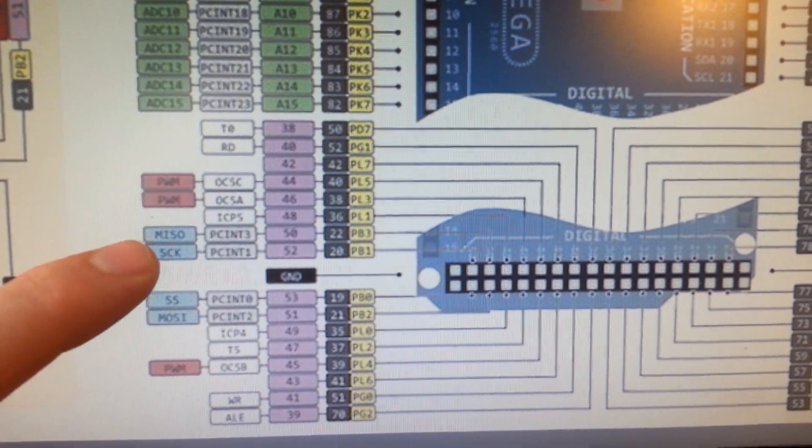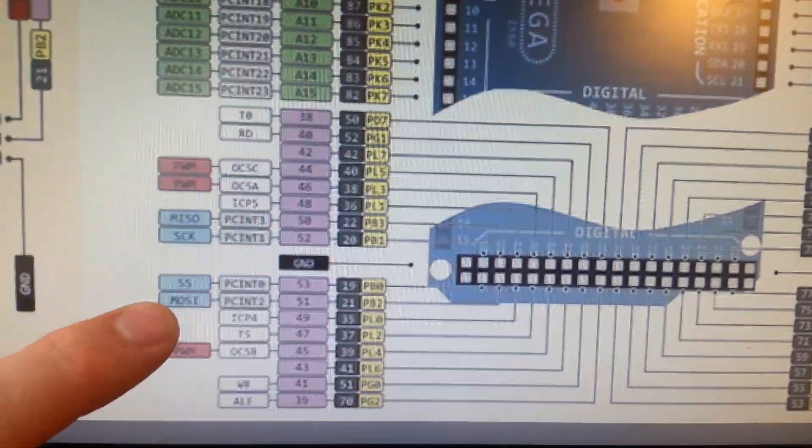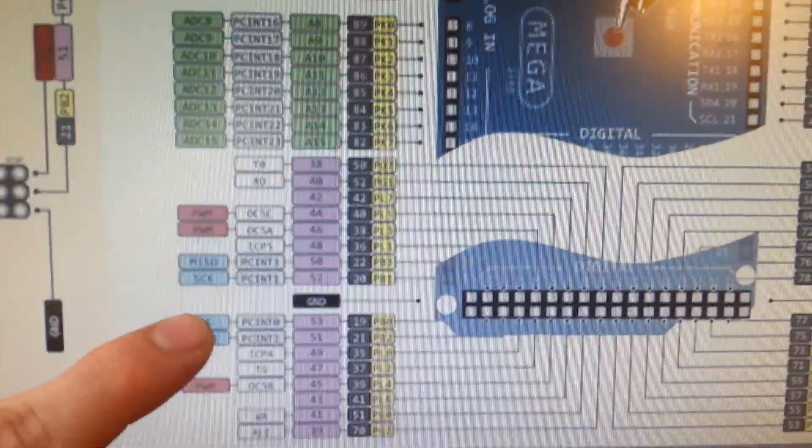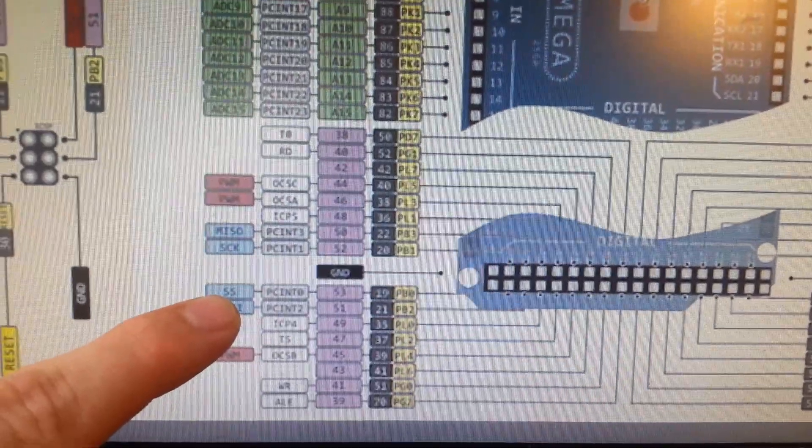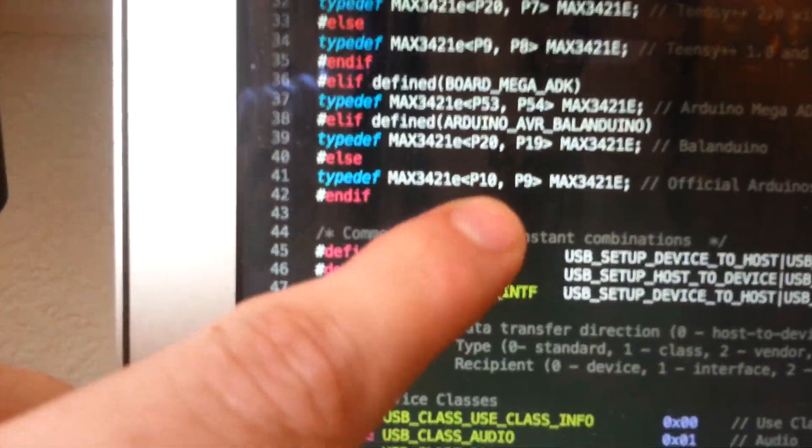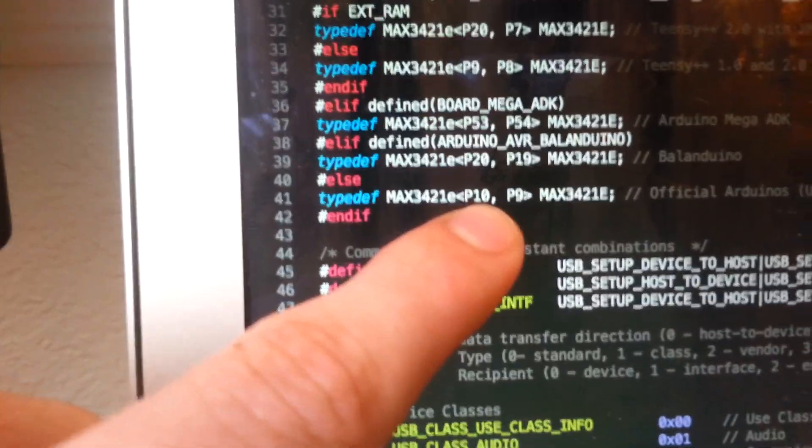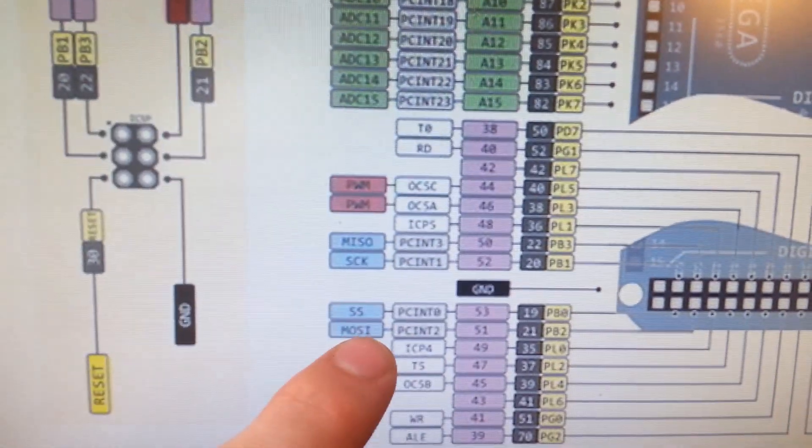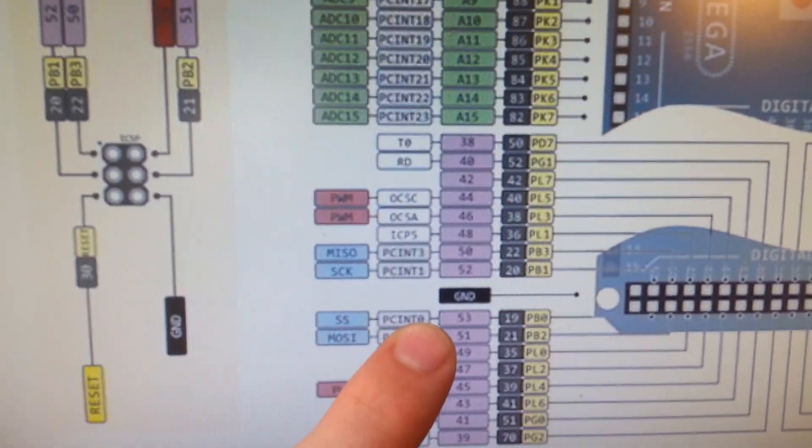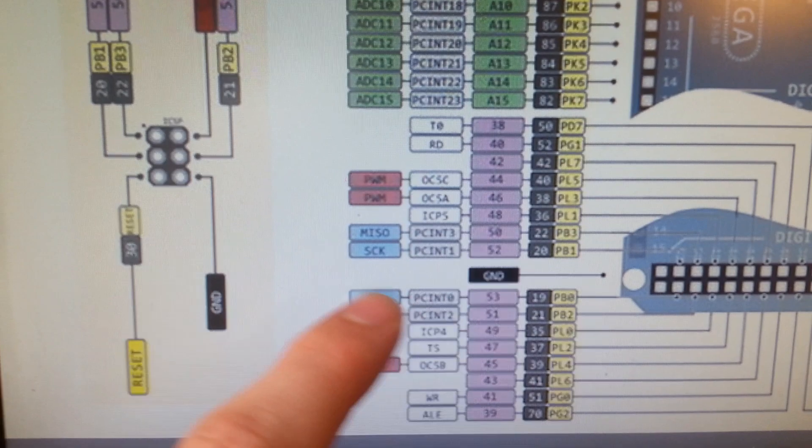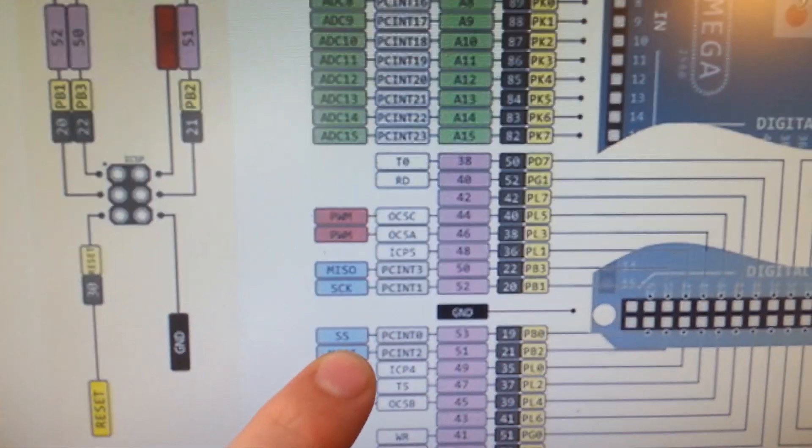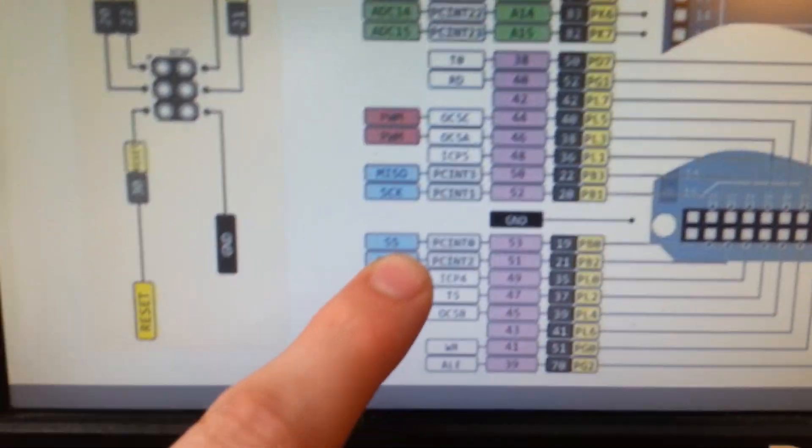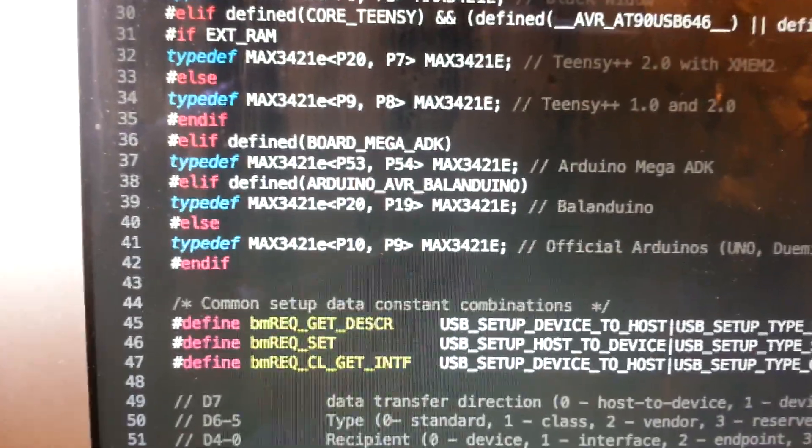If you change the piece of code here to 53, that will be in line with the default SS pin on the Mega, which is actually what I did when I was testing this. And I think you can reroute the int pin wherever you'd like as long as it doesn't conflict with the use of another pin.